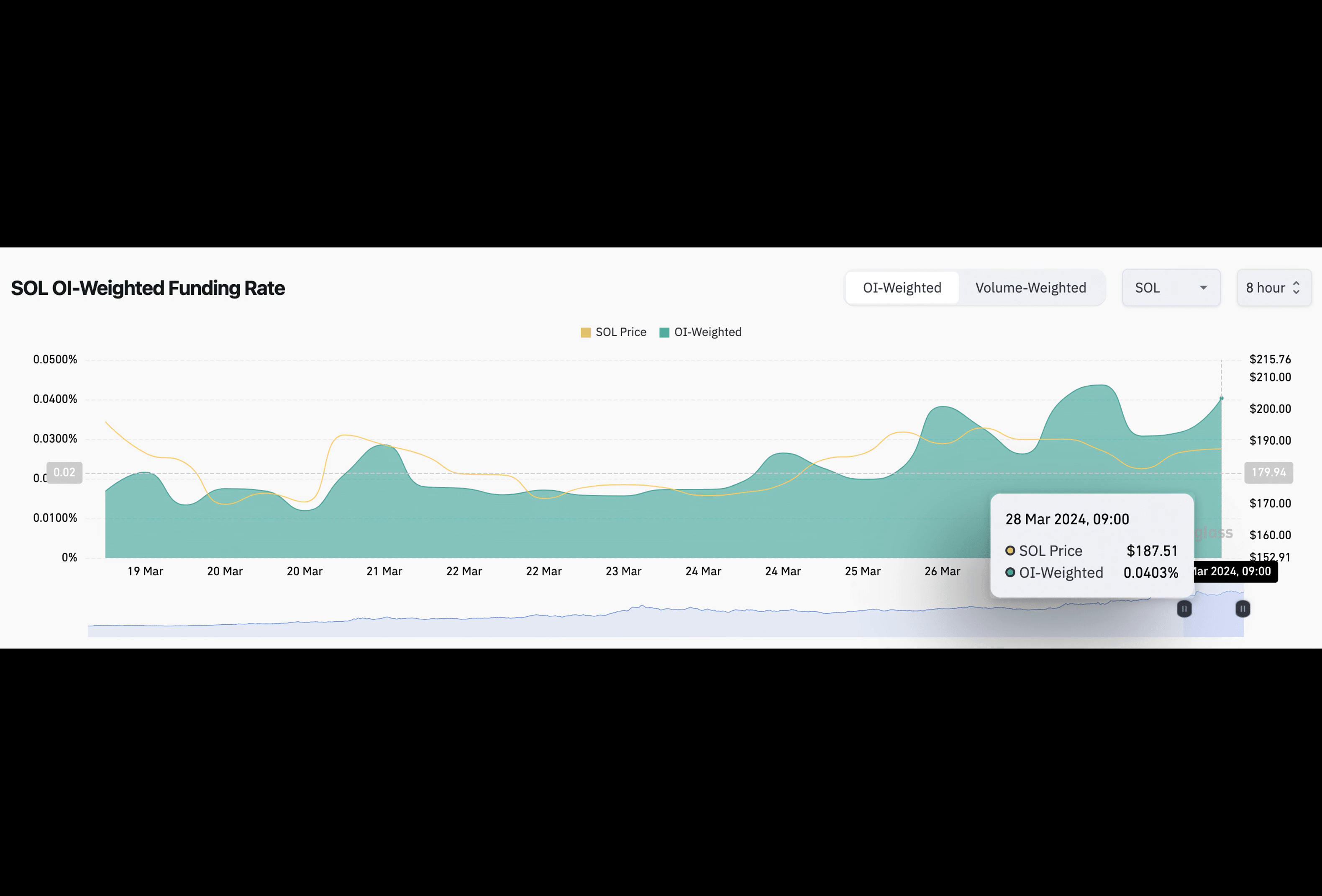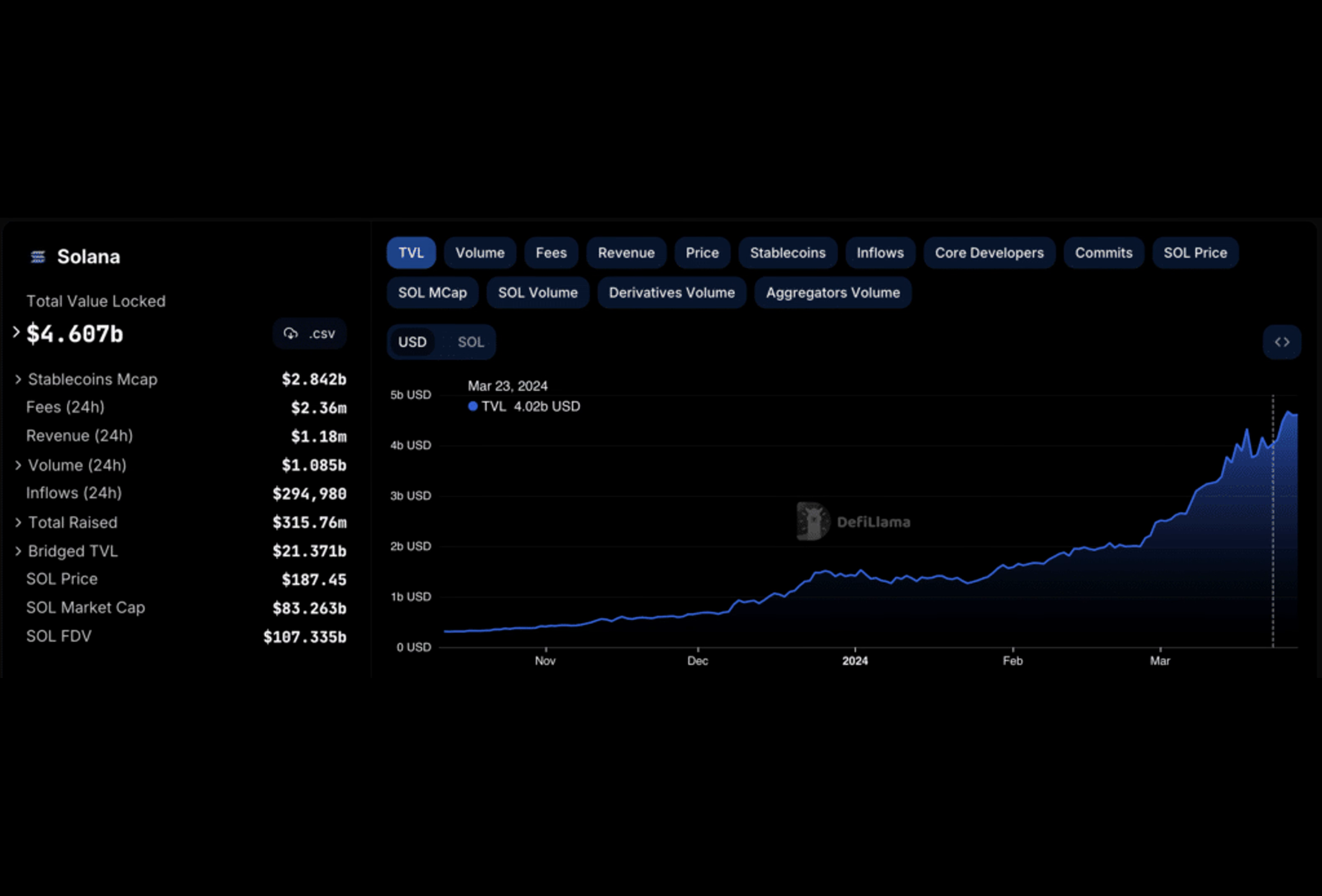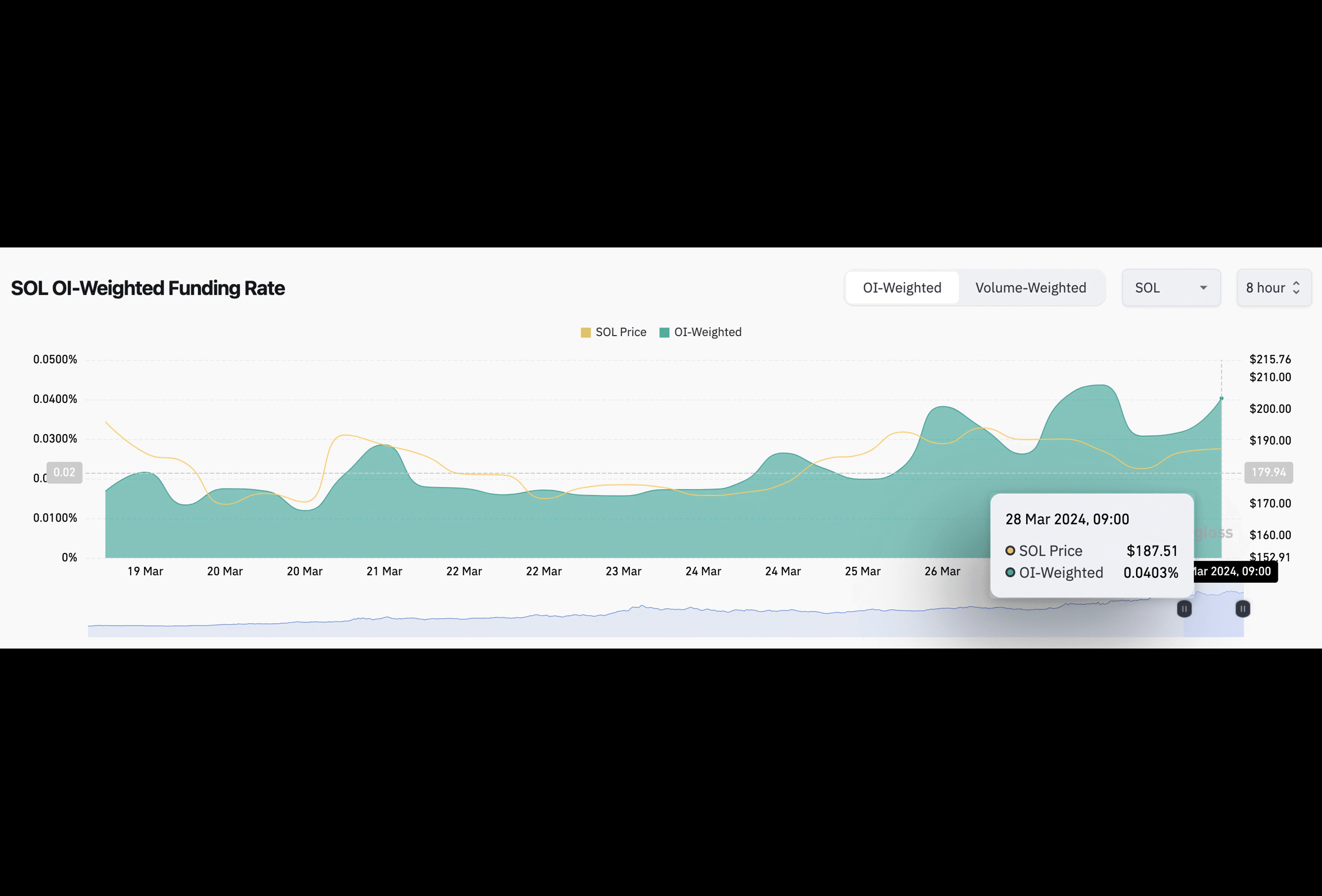Now I know what you're thinking - what about the bears? Well, they're not going down without a fight. There's a major resistance brewing at the $209 mark, and short traders are facing potential losses of over $143 million if prices cross that threshold. It's a risky move, but someone's got to do it, right?